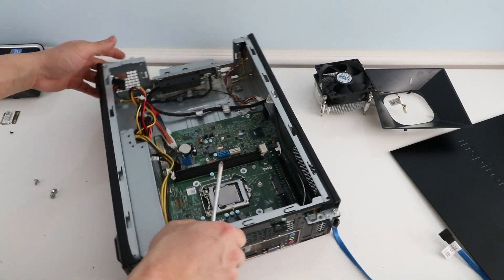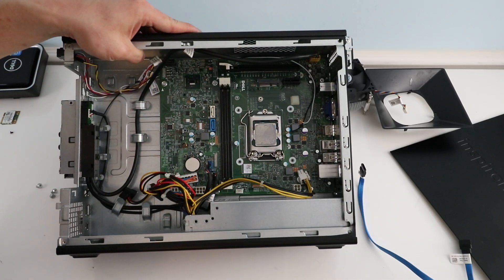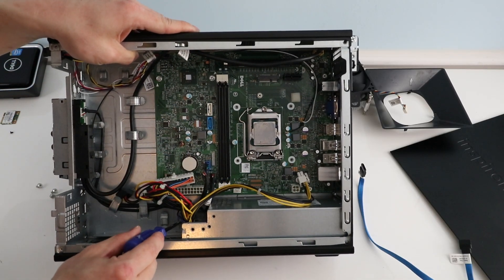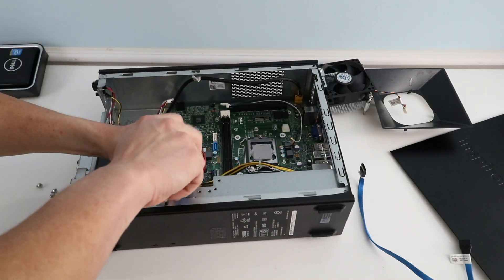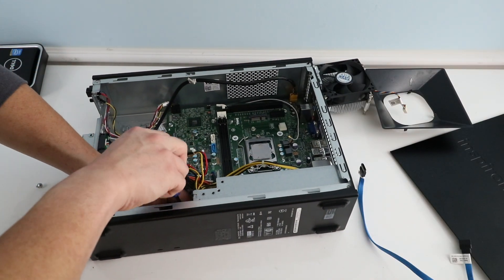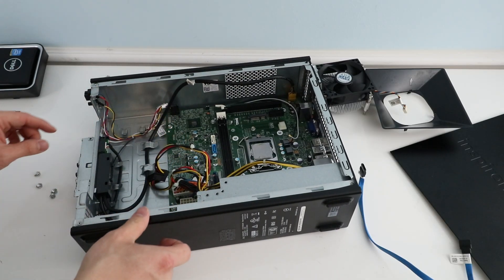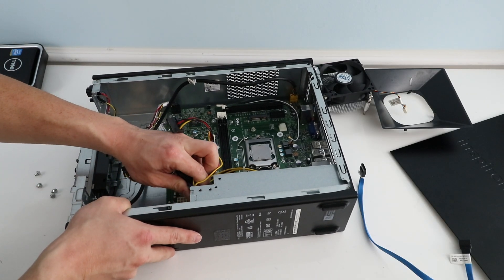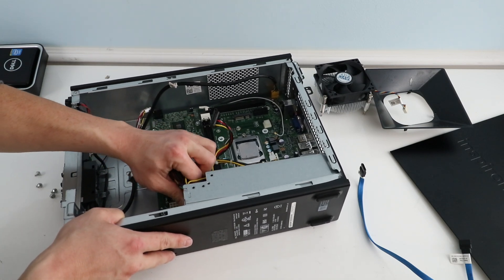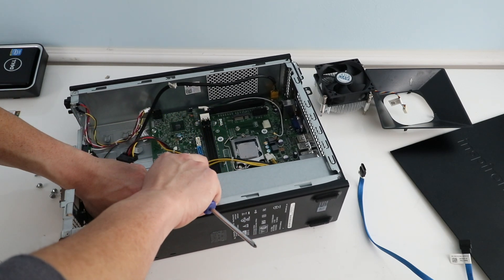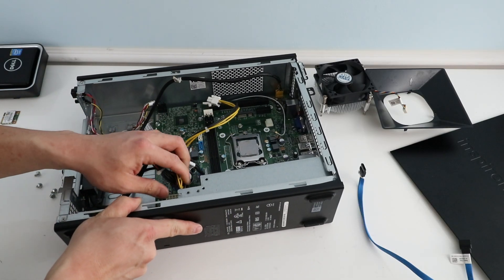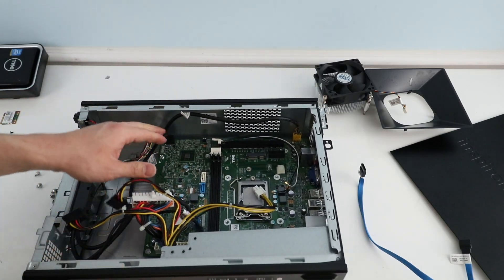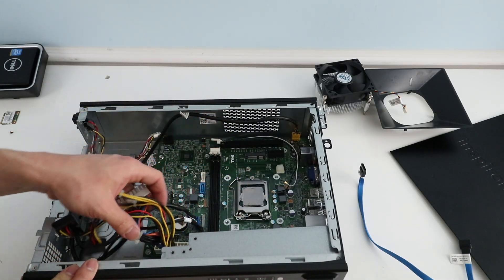Now we have one more screw right in front of the power supply right here. And now we can slide the power supply forward and try to wiggle it out. And it seems to be a failure because we should actually remove the motherboard which is restricting us to remove the power supply.